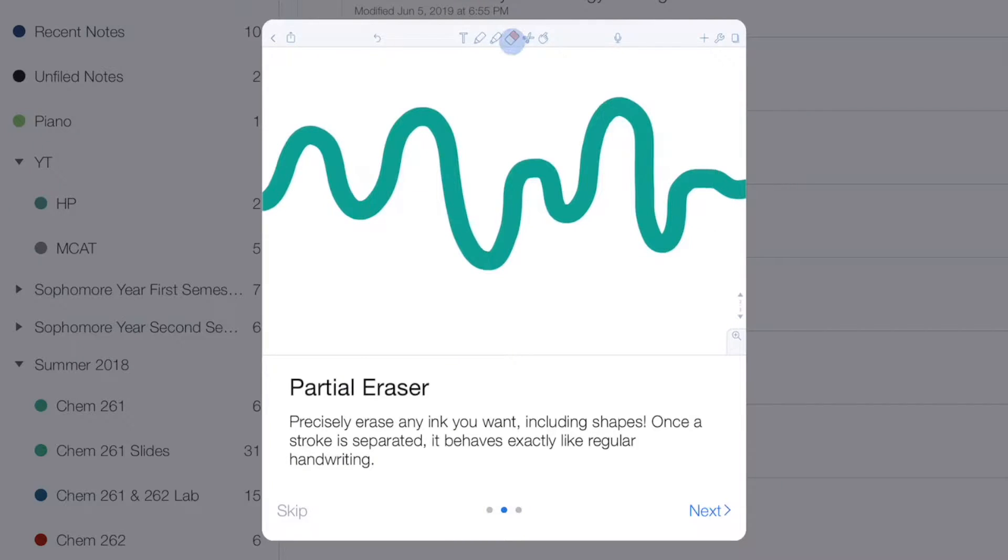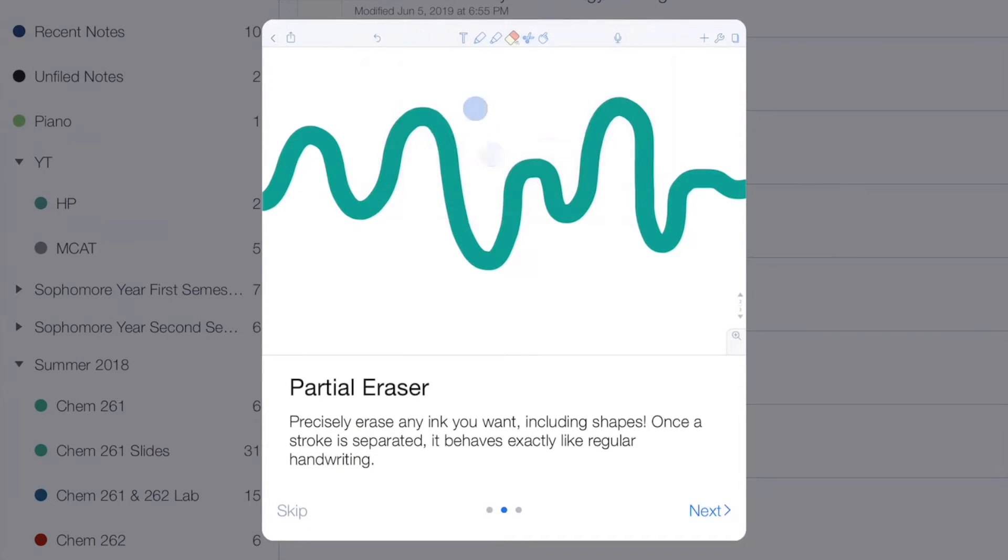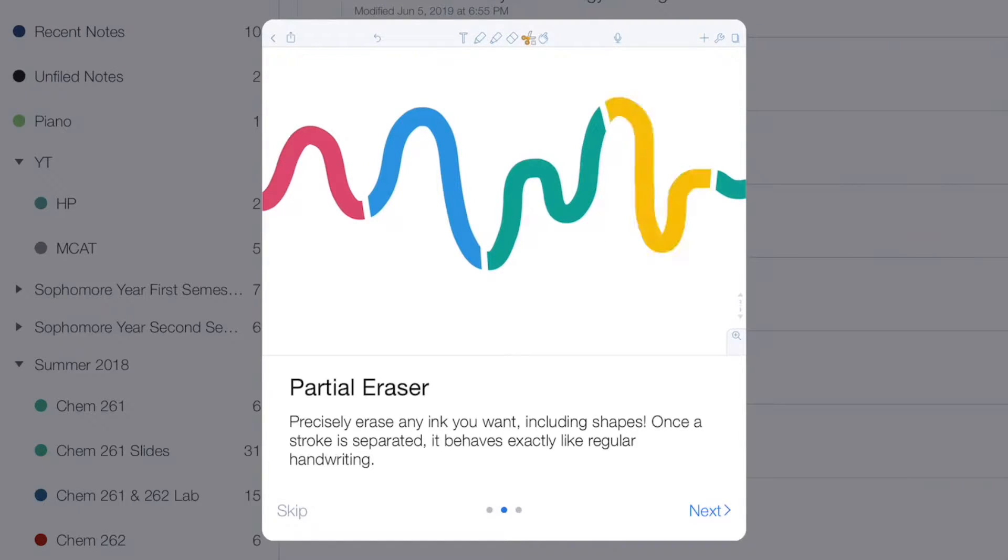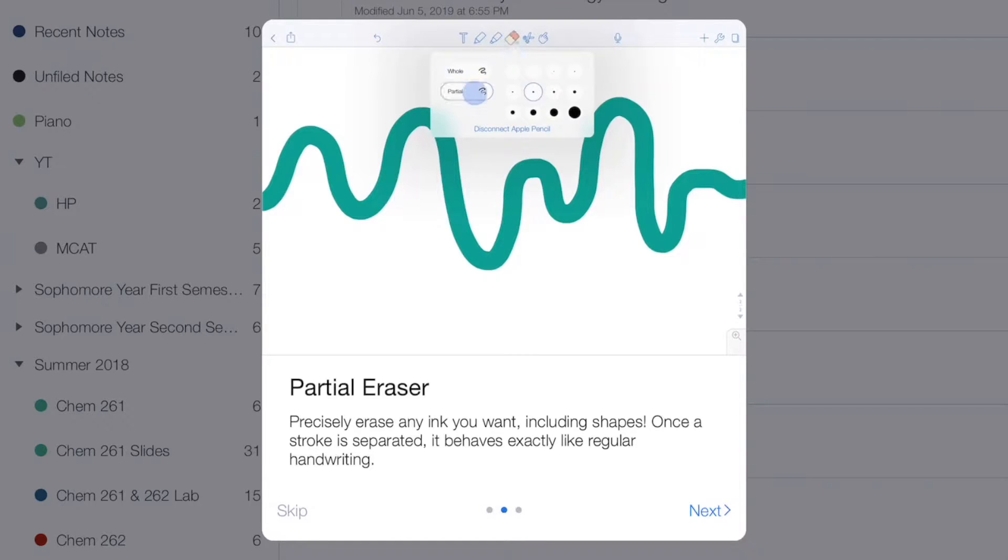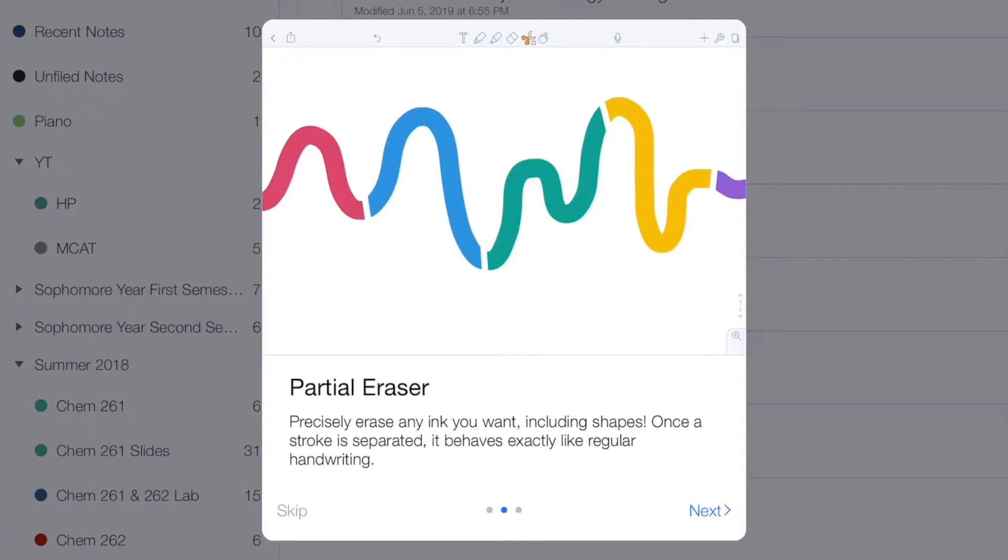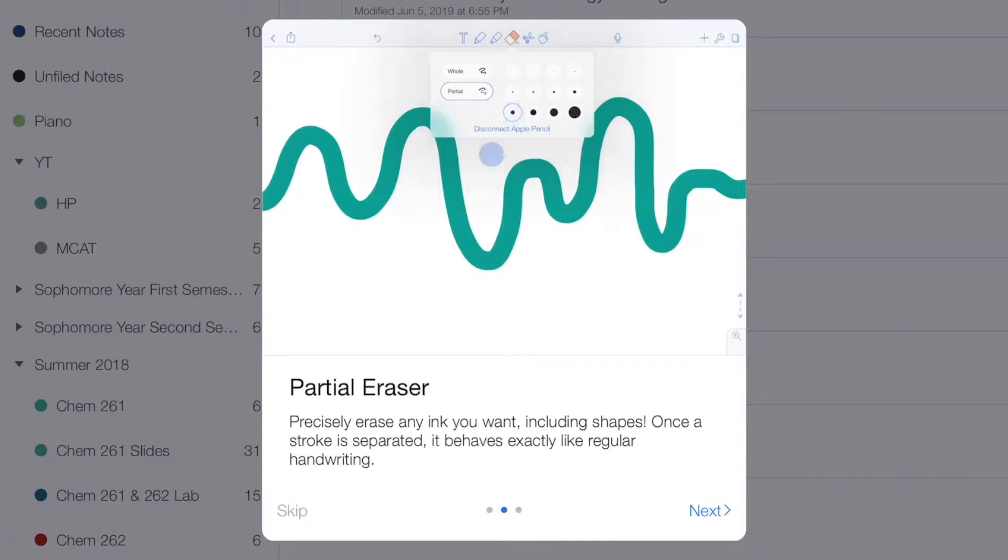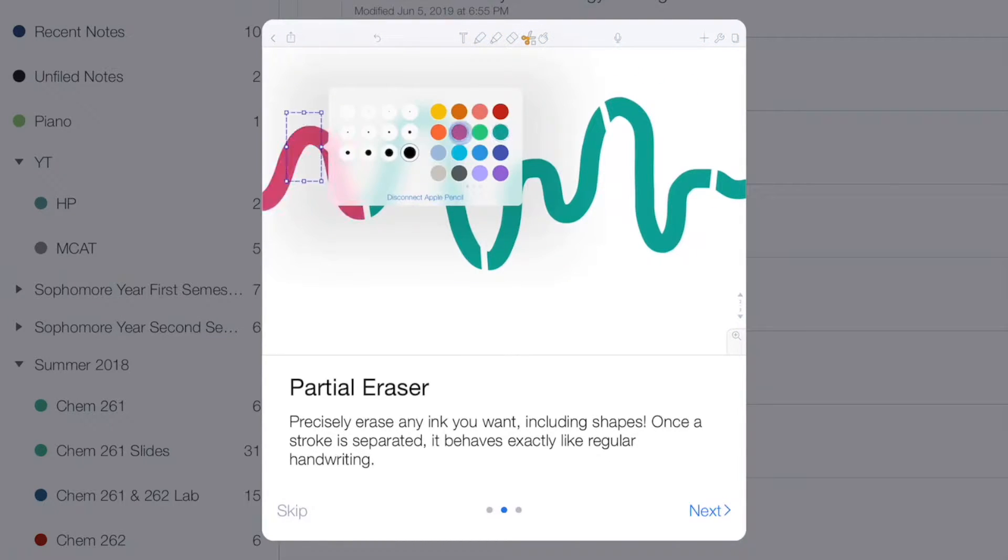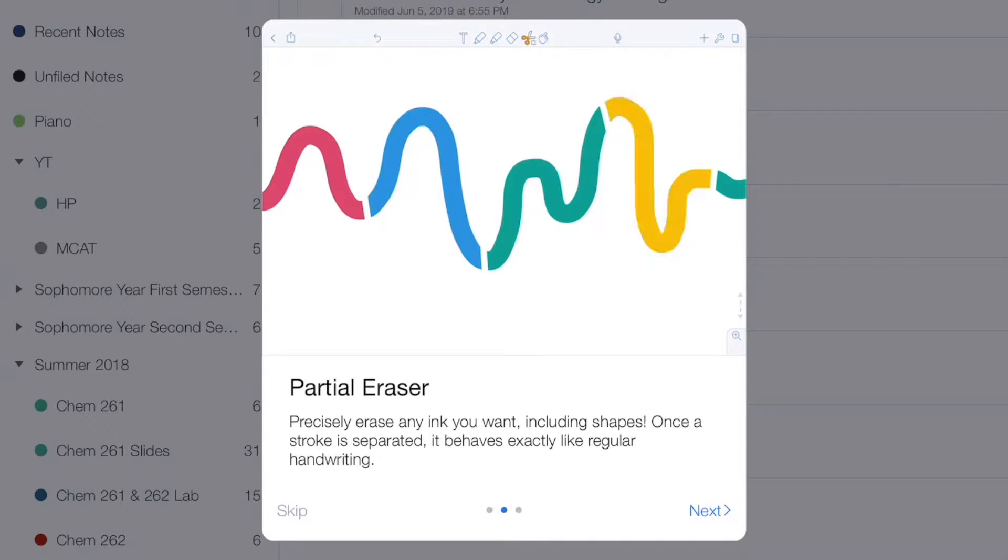They also introduced a partial eraser, which is not something I was really asking for, but it's a really welcome addition to Notability and should have been there from the beginning. With the partial eraser, it won't erase your whole stroke. You can erase parts of your drawing. The great thing is you can break up your strokes into different pieces, and that gives you the flexibility to change the color, thickness, and do whatever you want with each individual stroke. That's really useful when you need to make a semicircle - you can just draw a regular circle, make two breakpoints, and then you'll have two arcs.